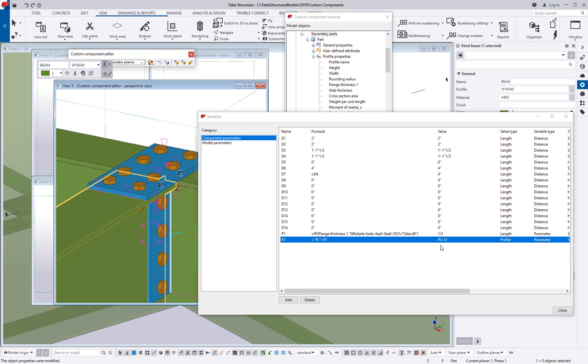So we're building this component now that's going to adapt to different member sizes. And this could be done for all kinds of things, the size and shape of other pieces, the configuration of bolt groups, all kinds of good stuff.